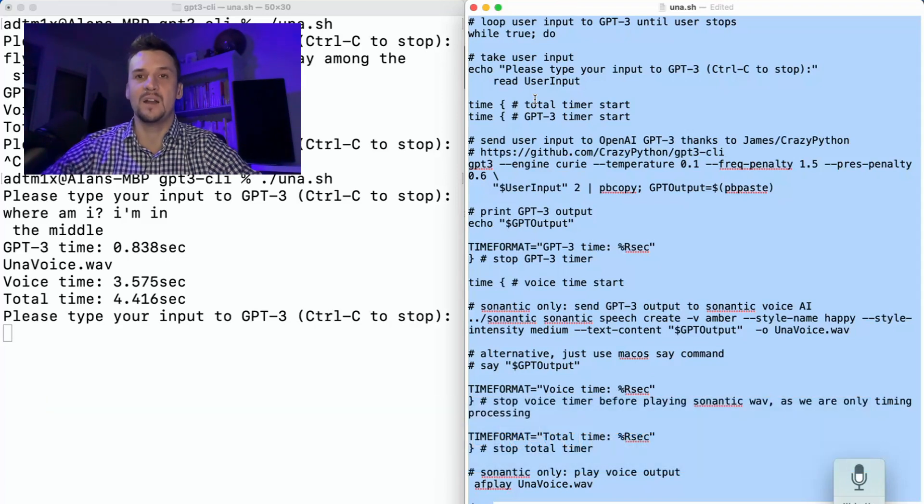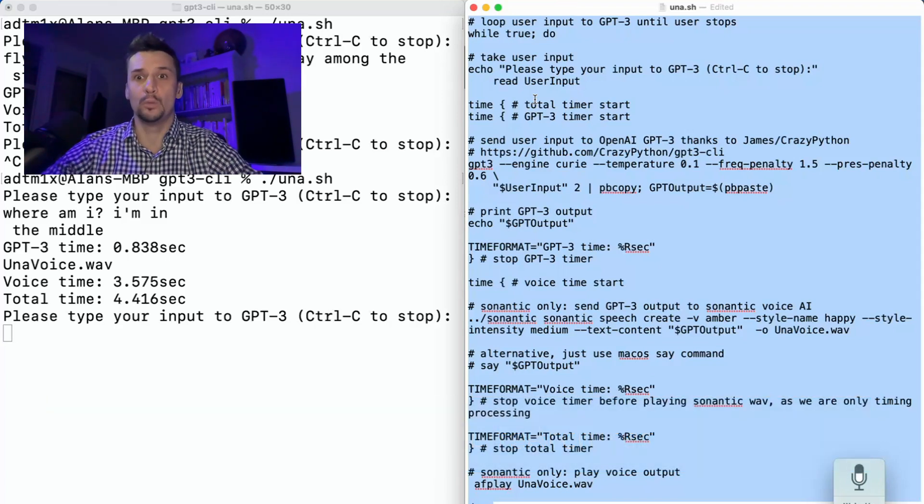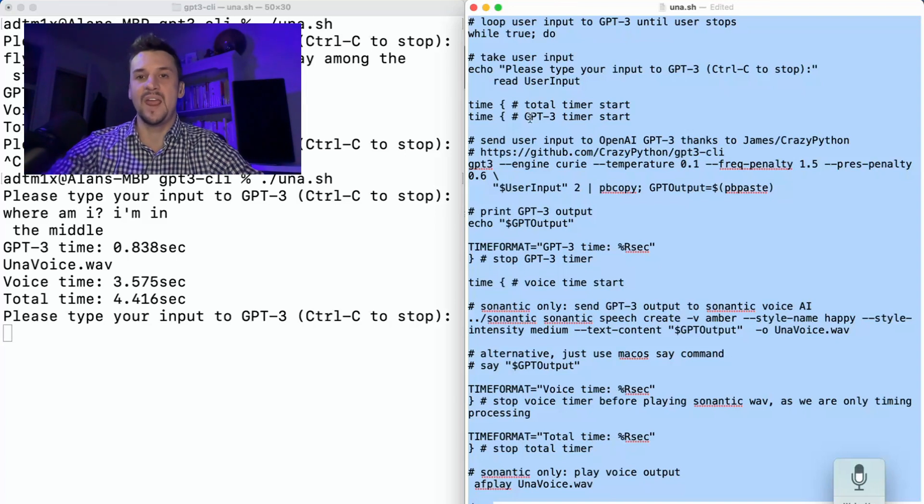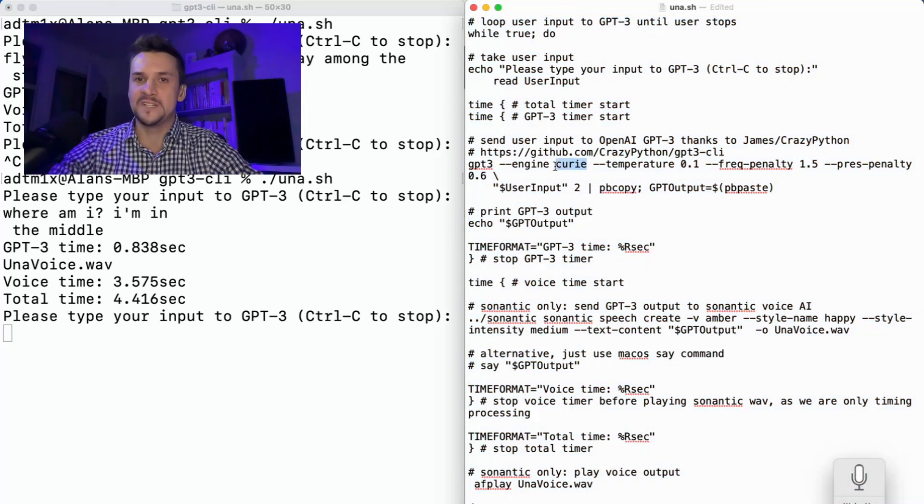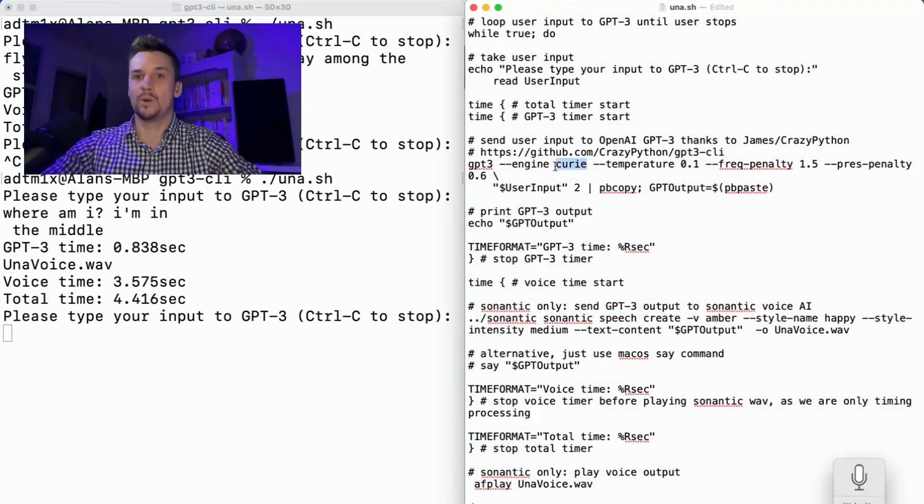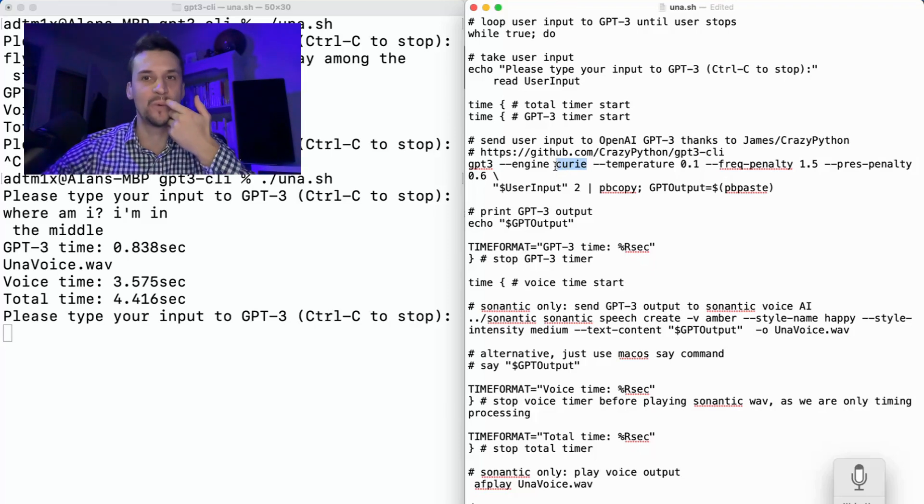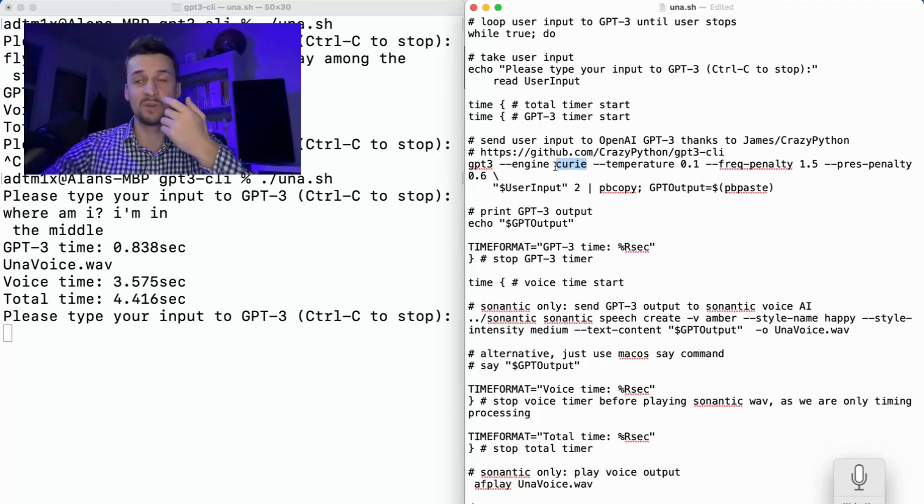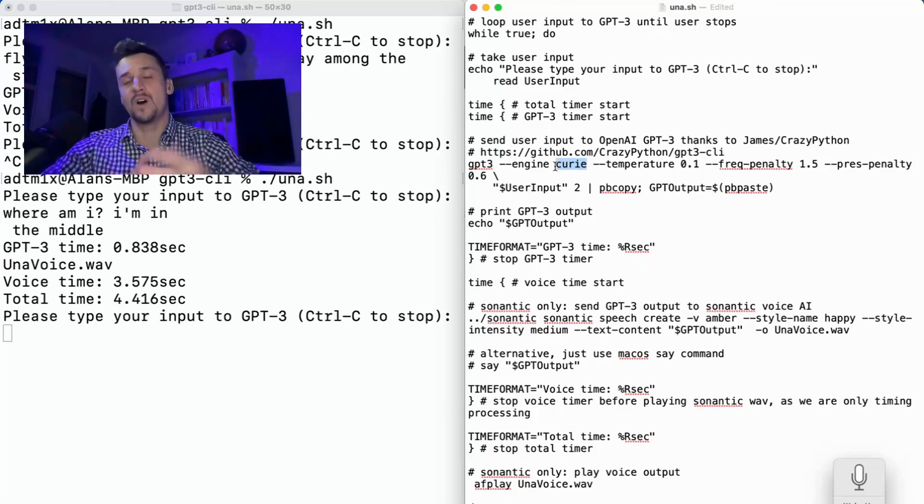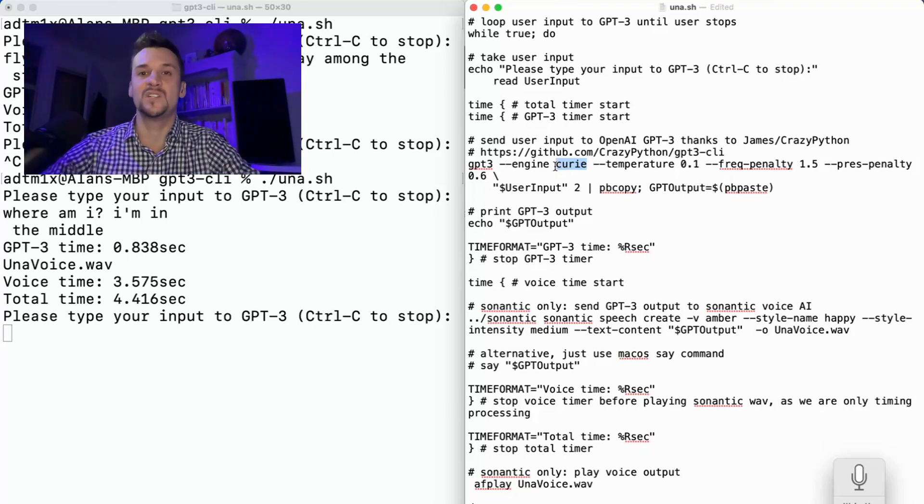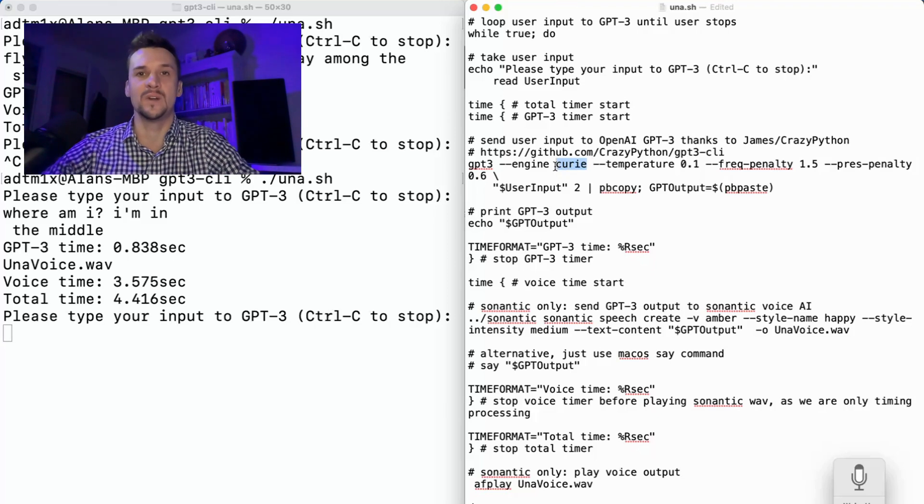Even with the Mac part, you could use the different voices. You could pass in different engines. You could build the prompt out because there's no prompt in there at the moment. It's just taking user input.